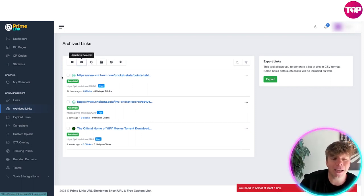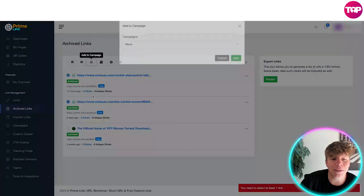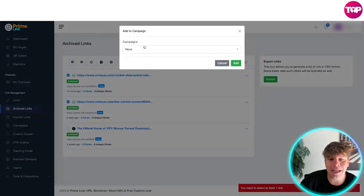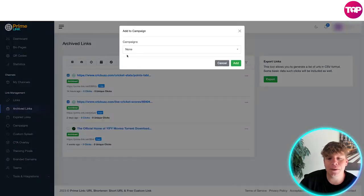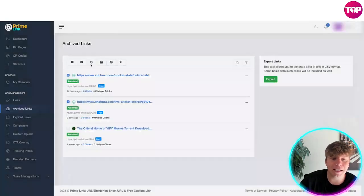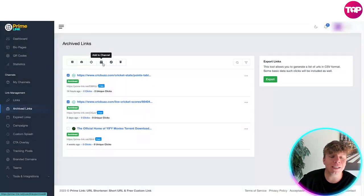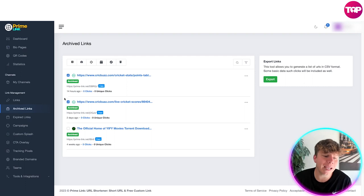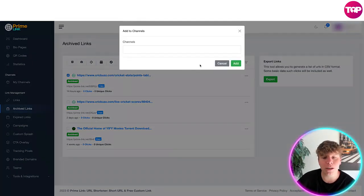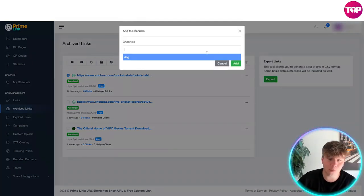You can add to the campaign, so if you want to add a certain amount to a campaign you can simply add that, choose the campaign of your choice and add it in. You can add to a channel, so again if you want to add one of them for example to a channel you can do that, add the channel, we've got DSG and add it in.